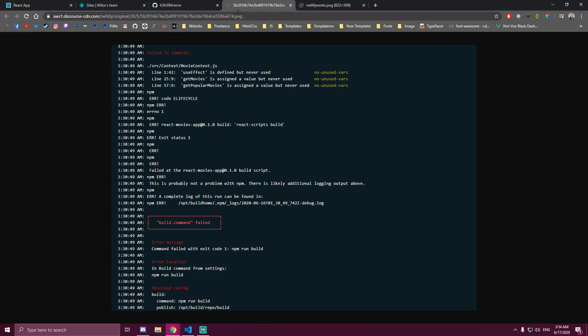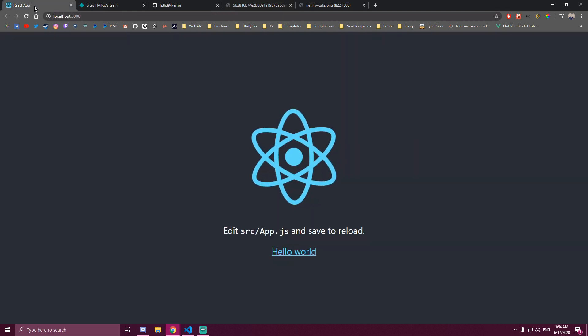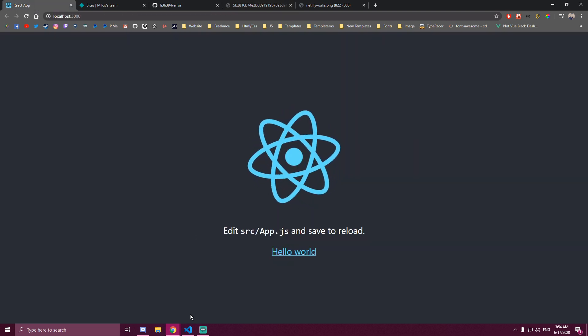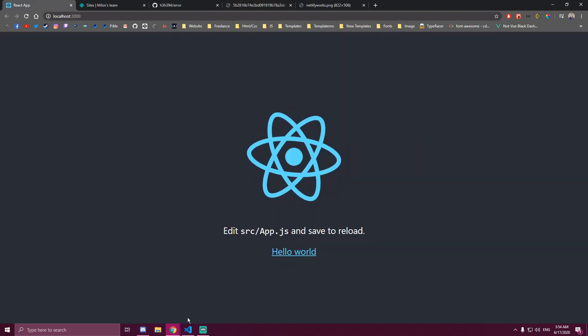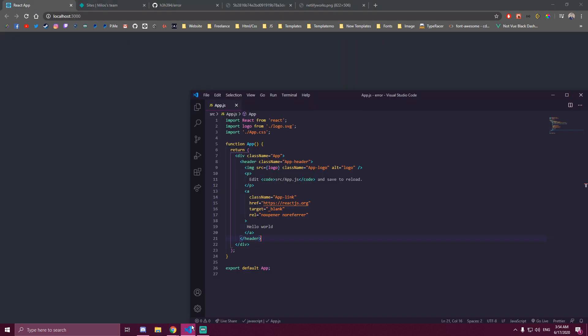So I'll show you the error message here. As you can see, it's gonna look something like this: build command failed, error message command failed with exit code 1. So this started happening three days ago and I got response back from Netlify support.